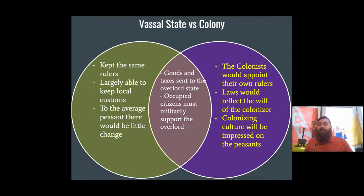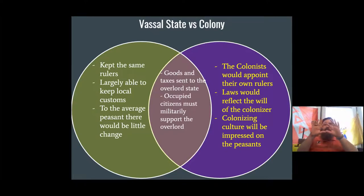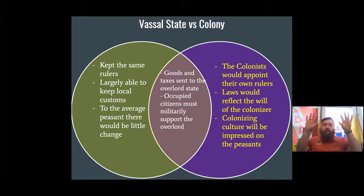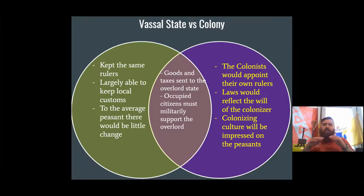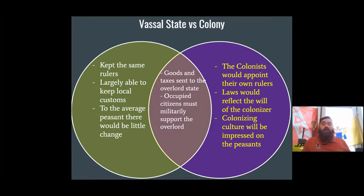Either way, the occupied citizens must militarily support the overlord country. Whether it's a vassal state or a colony, remember how the feudal structure is set up: here are your peasants, your landowners, the aristocracy above them, and then your king. When the king says he needs something, the landowners call upon their peasants to be soldiers. Simply put, troops, goods, and taxes are sent in either a vassal state or a colony — but the main key is whether you get to still be you, or you are now a colony.